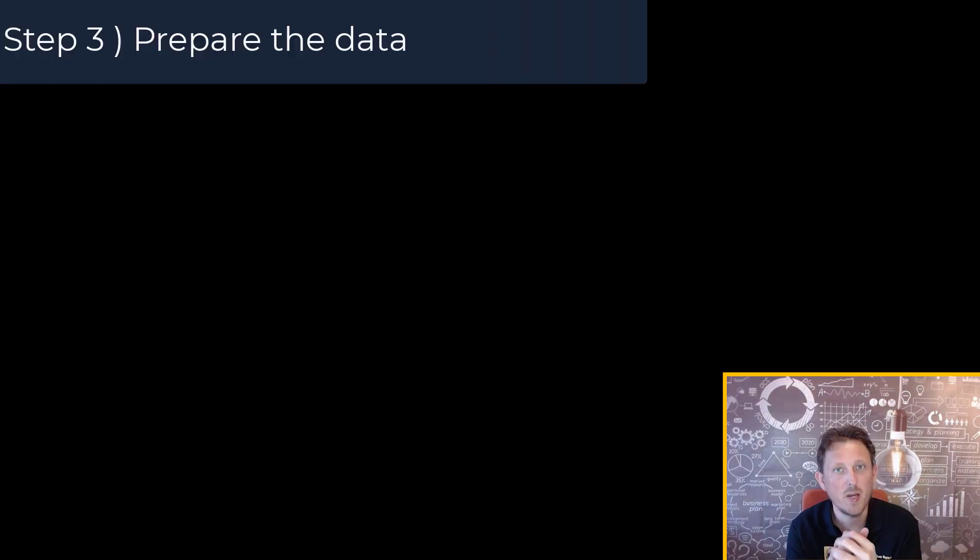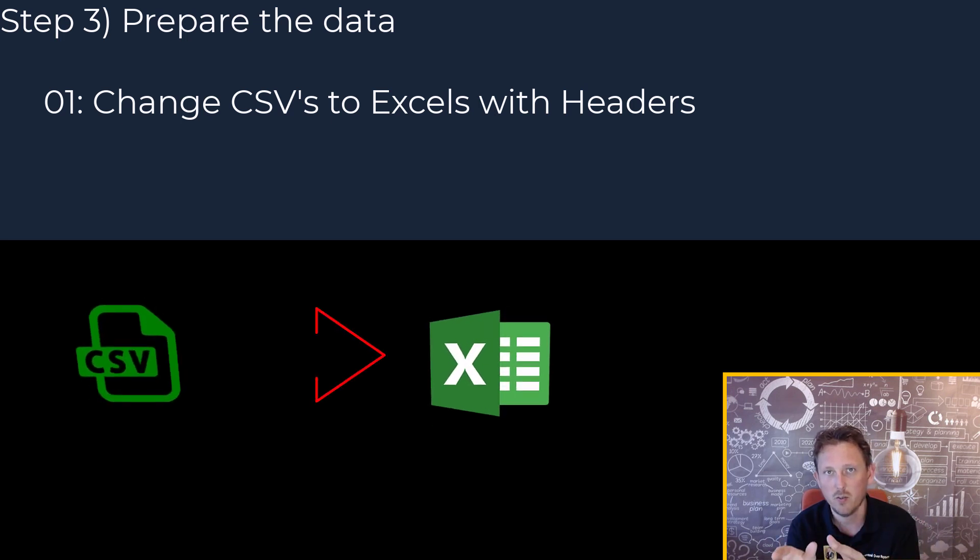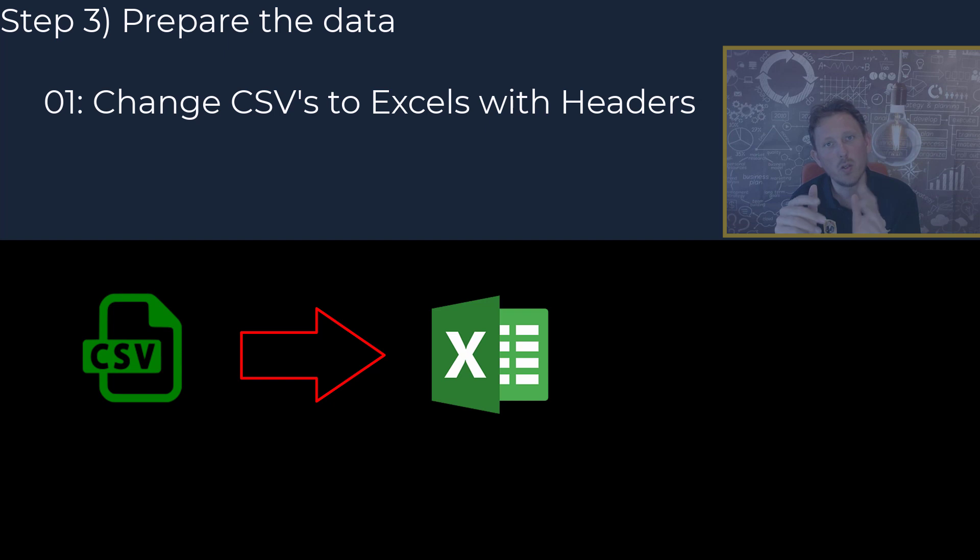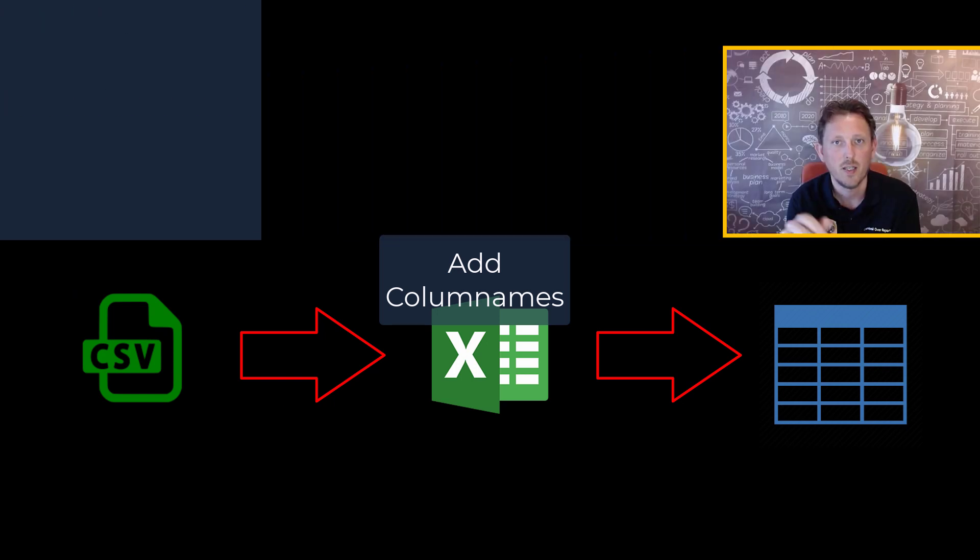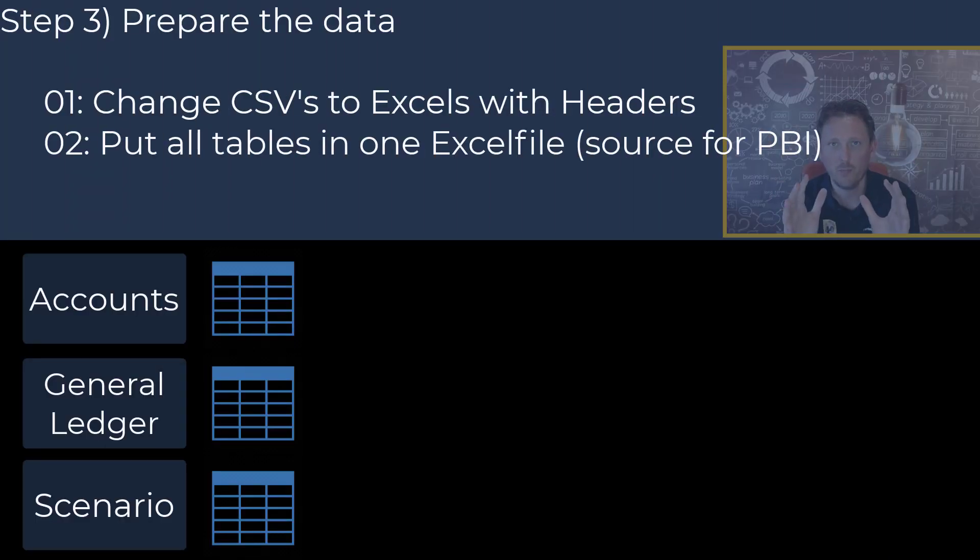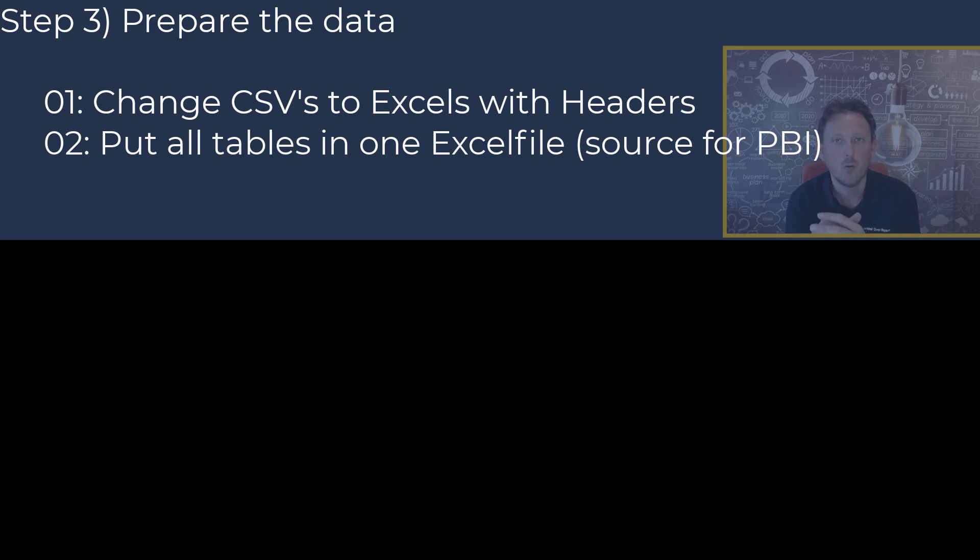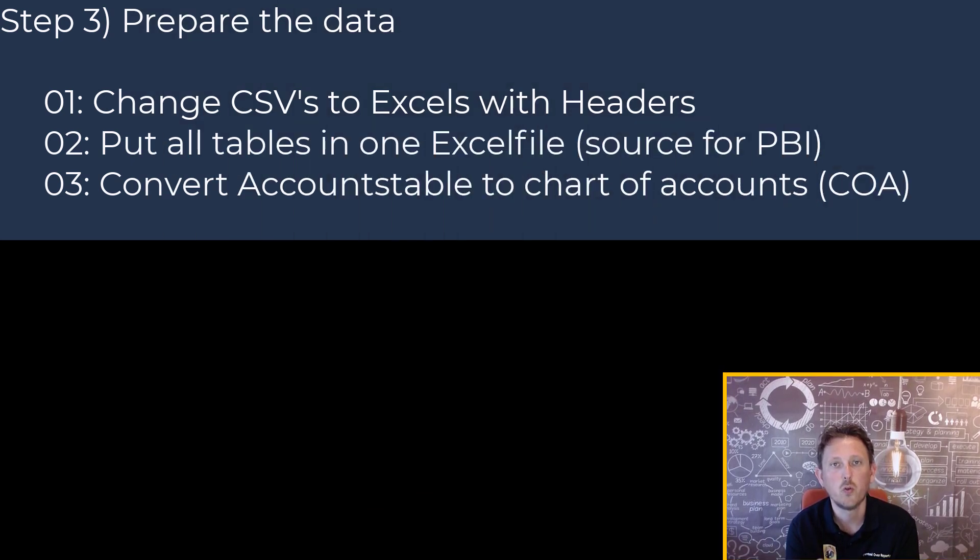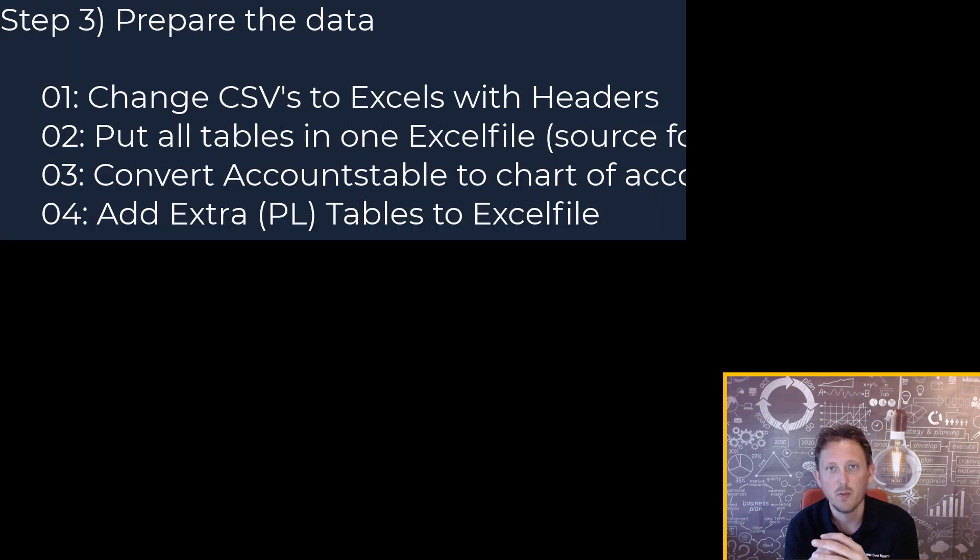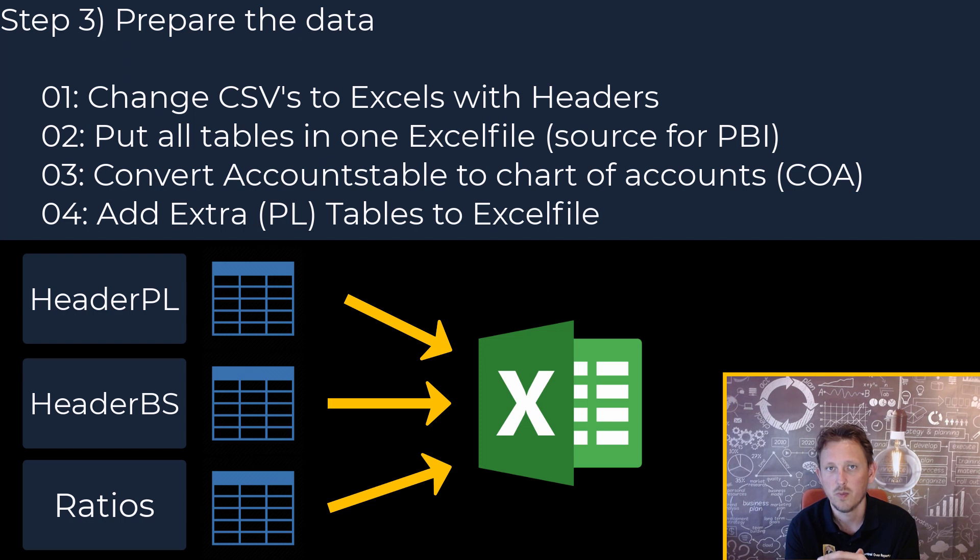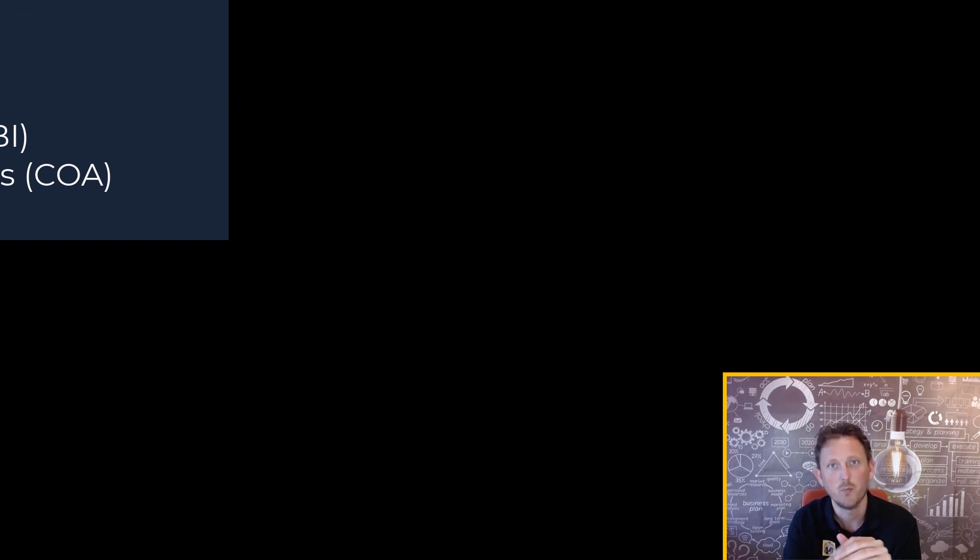So this third step, prepare the data, contains several steps. So the first step is we change the CSV files to an Excel file. And then we're going to put on the headers on the CSV file, and we're going to make a table of it. And in the second part, we're going to put all the tables in one Excel file. So Power BI can use one source. Then we're going to convert the accounts table to a chart of accounts table. So that is special for the P&L. And then we're going to add some extra tables for the P&L and for ratio. And the P&L table called a header table. And the ratio table is from SAM. So let's go.